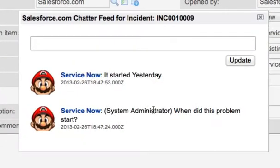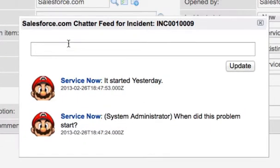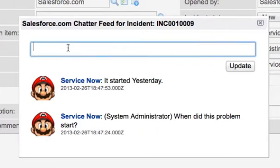And David Liu is going to view the Chatter Feed. He can see that the system administrator has already asked when it started, and the response was it started yesterday.